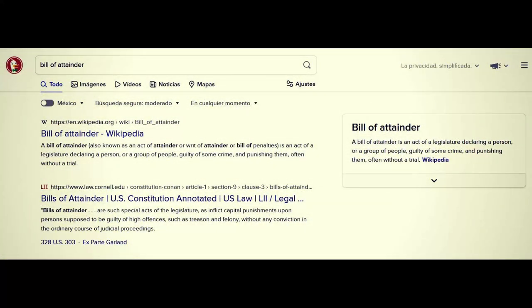Under Wikipedia: a bill of attainder, also known as an act of attainder or writ of attainder or bill of penalties, is an act of a legislature declaring a person or a group of people guilty of some crime and punishing them often without a trial. Cornell again states: bills of attainder are such special acts of the legislature as inflict capital punishments upon persons supposed to be guilty of high offenses such as treason and felony — without any conviction in the ordinary course of judicial proceedings.